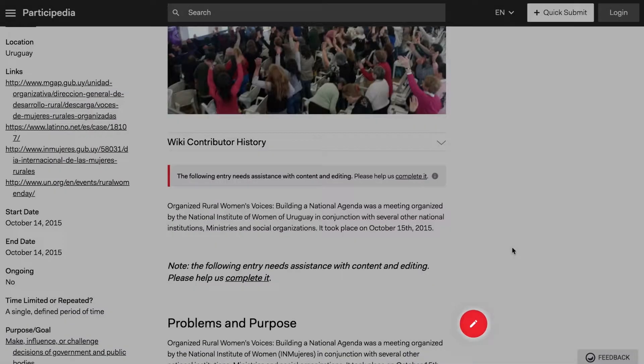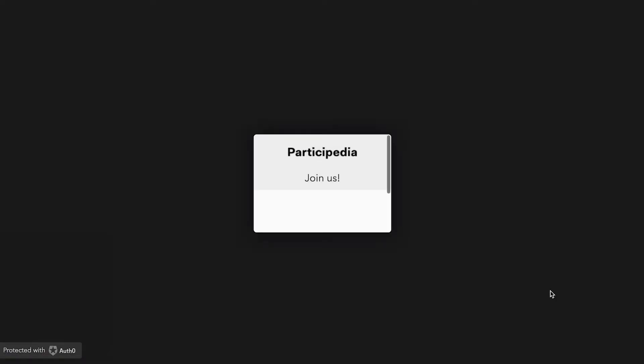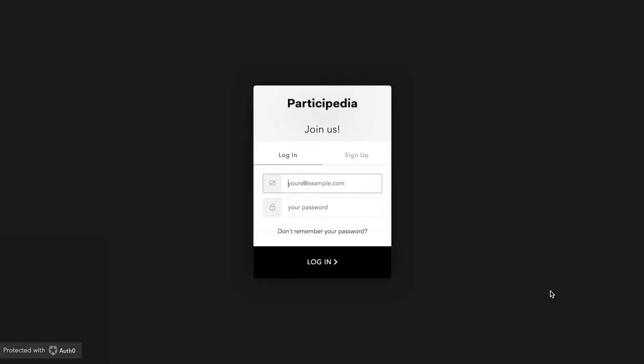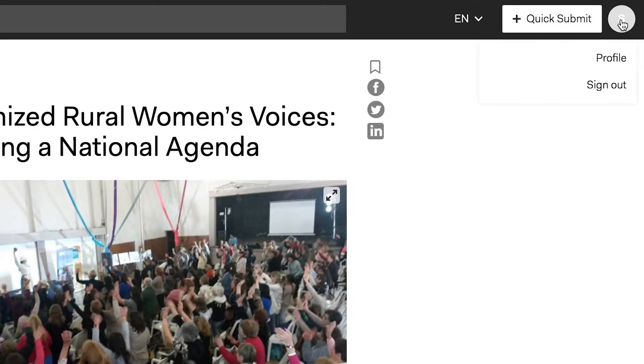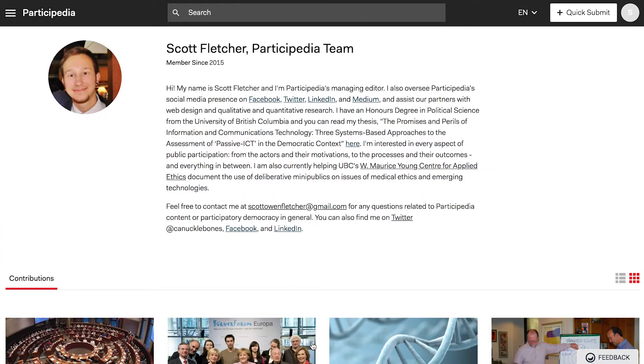Everyone is welcome to contribute. You'll need to create a user account to make edits or to publish a new entry, but it only takes a moment. Your contribution history will be found on your profile page.